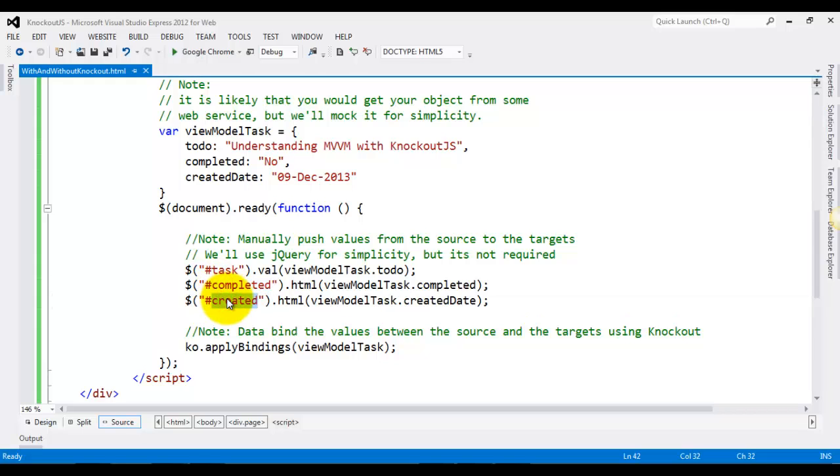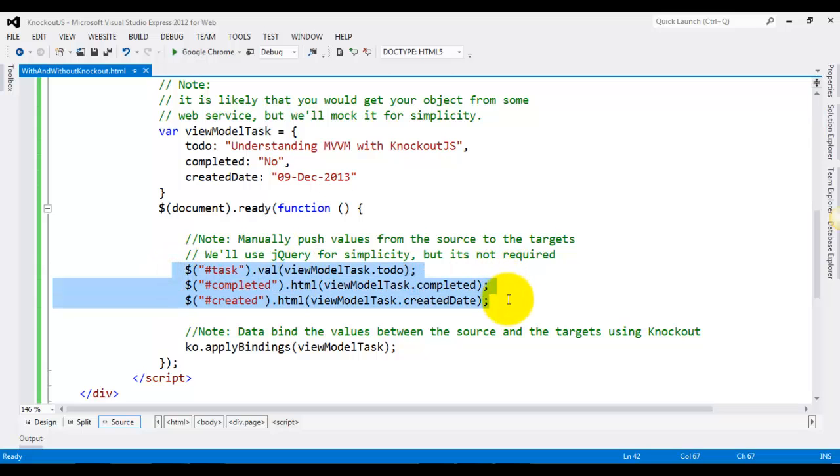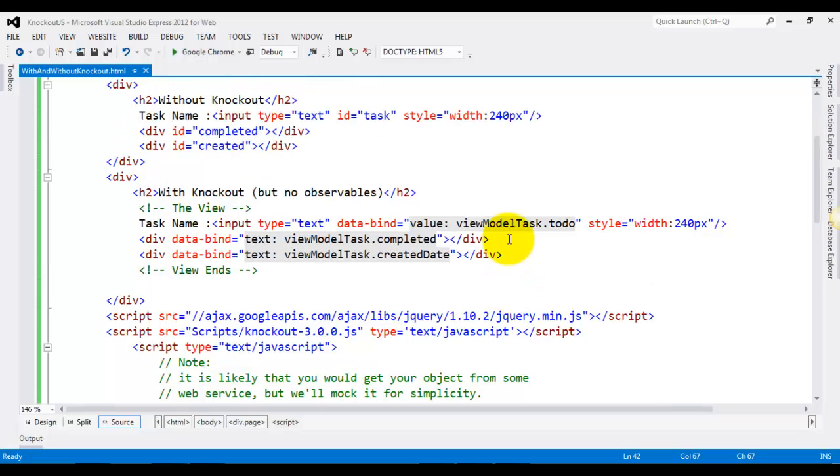We're finding them with their IDs and then assigning the respective properties to these controls or elements.